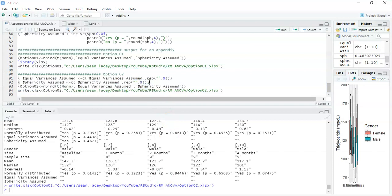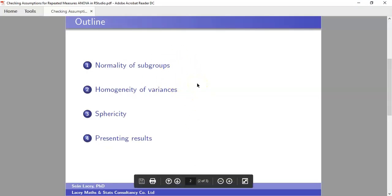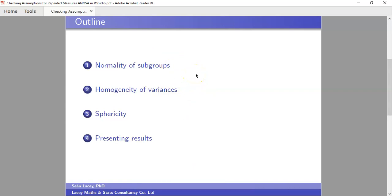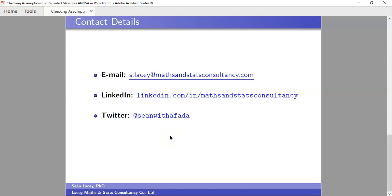That's basically where we are. The main focus of this video was the script needed to check the assumptions for a repeated measures ANOVA where there's a between and within subjects effect, and then how to present the results in a table — using scripts that will actually do that for you. If there are any videos you'd like to see or anything you're stuck on in RStudio, you can contact me via the handles shown, leave a comment, or subscribe for notifications. Hope you find it useful and all the best.